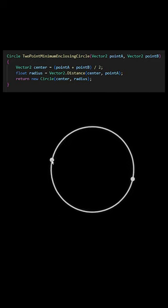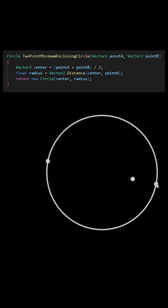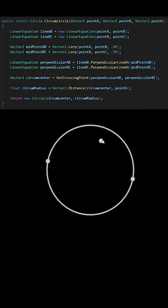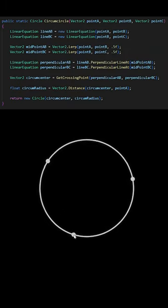For three points, this circle will either be a similar two-point circle with the third point inside of it, or the circle going through the three points.